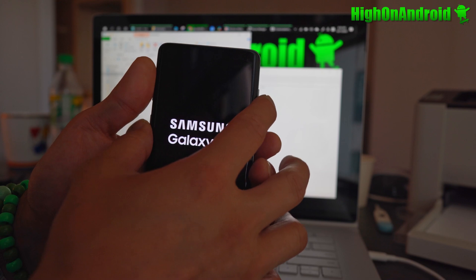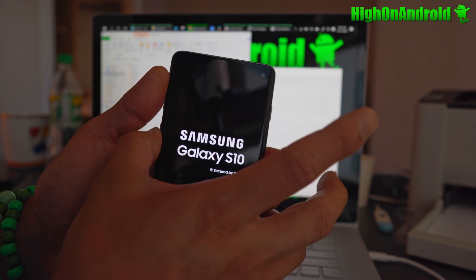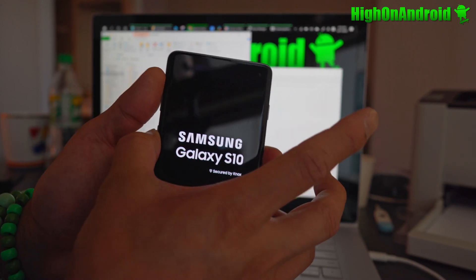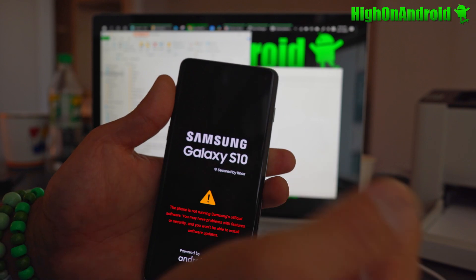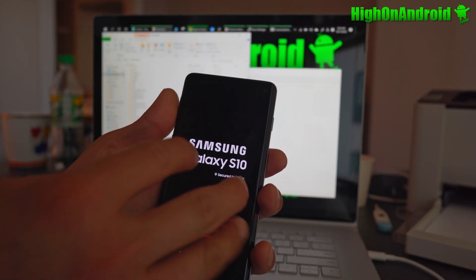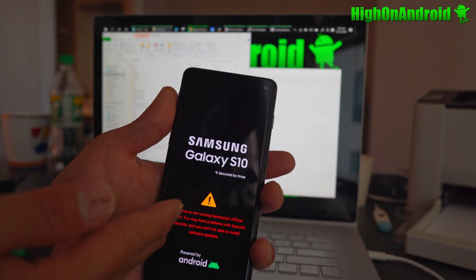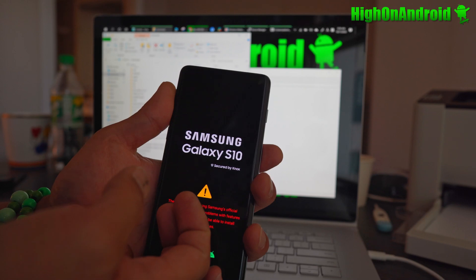And instead of holding down the buttons, you're going to let go of all the buttons when you see the logo. All right. If you want to get into recovery, then you just keep holding down volume up Bixby and let go of the power. Then you'll go to TWRP recovery. But this would be boot with Magisk.